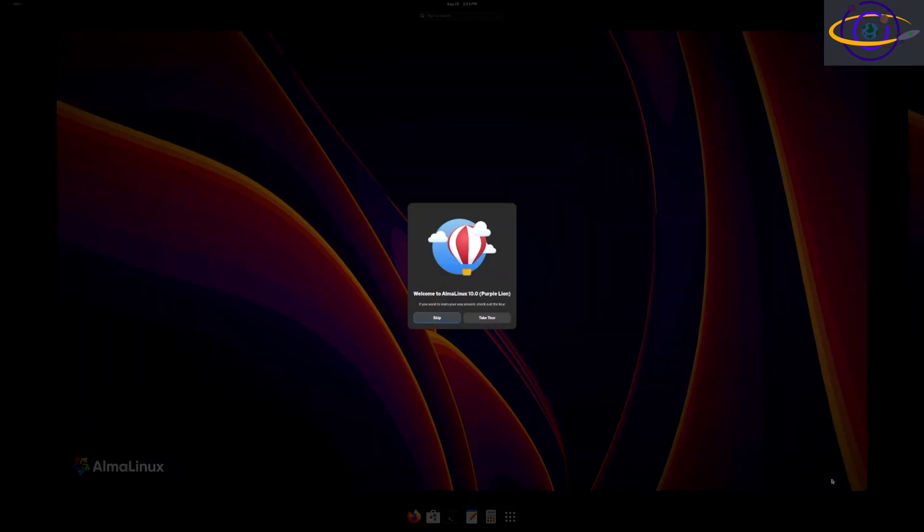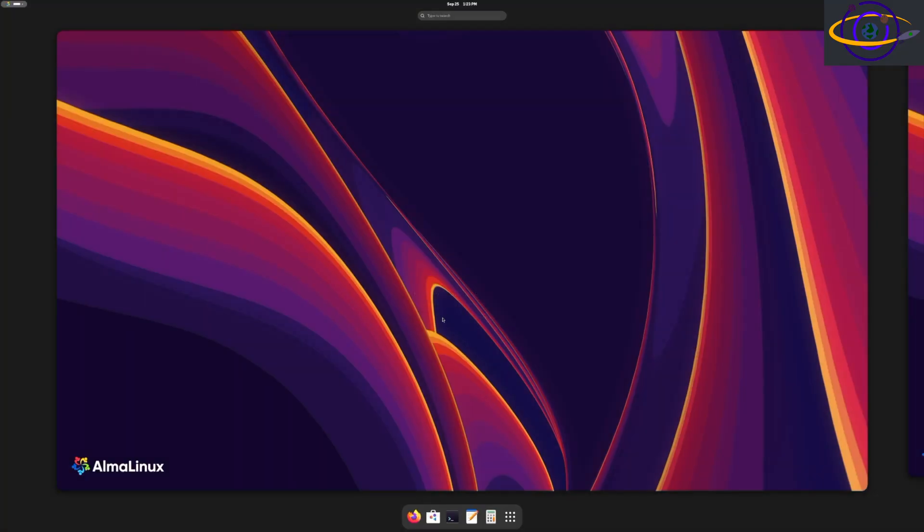We're going to skip this demo because it's nothing super exciting and after you've seen one you've seen them all. But yeah, here you go. Basically a standard generic GNOME desktop that has AlmaLinux wallpaper.